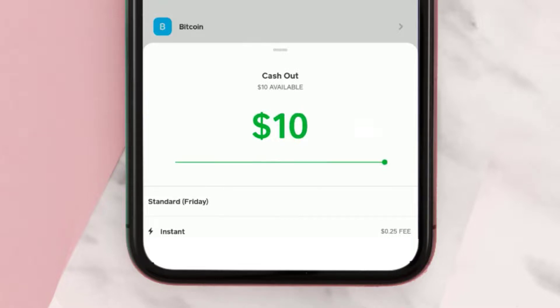Once you tap on your desired option, the money you've selected for the withdrawal process will be transferred from your Cash App to your linked bank account.